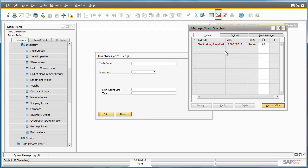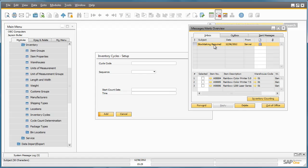Jason has subsequently received a notification in his inbox that an inventory count is due. He selects the message and the alert details show which items from which warehouse should be counted. Jason is able to pick up a task by selecting the items to prepare for counting, and then clicks on inventory counting.